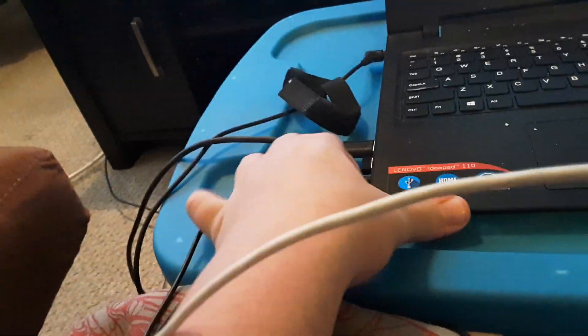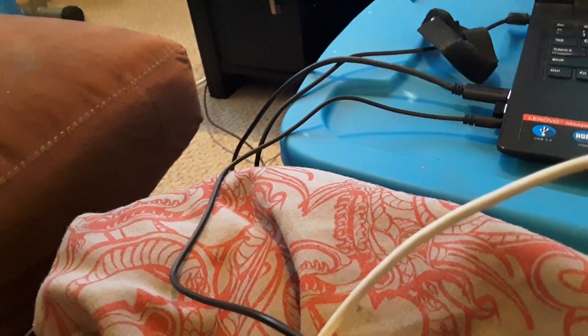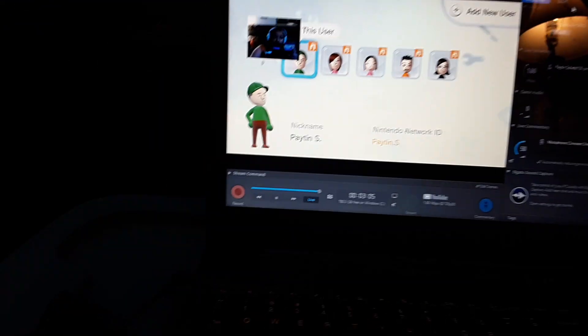First, you have to plug the headset in — make sure it's plugged all the way in. Then make sure you put the headset on. Make sure the mic is on and that the mic is positioned behind your mouth.